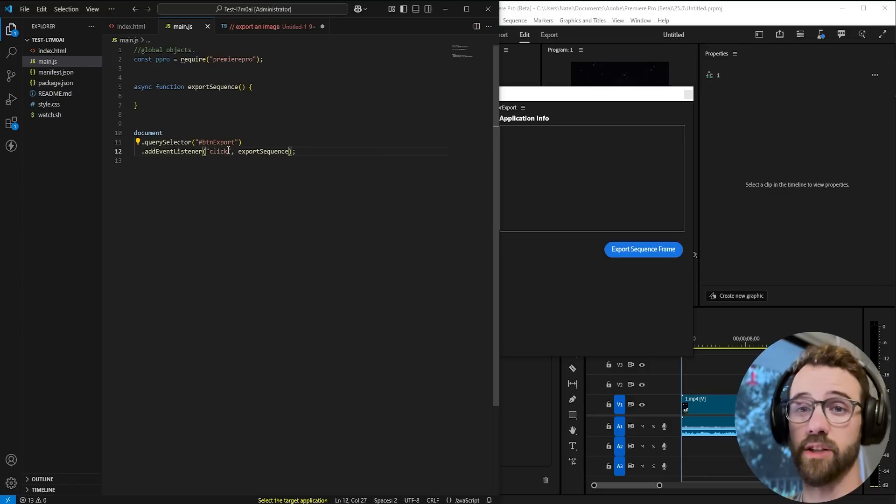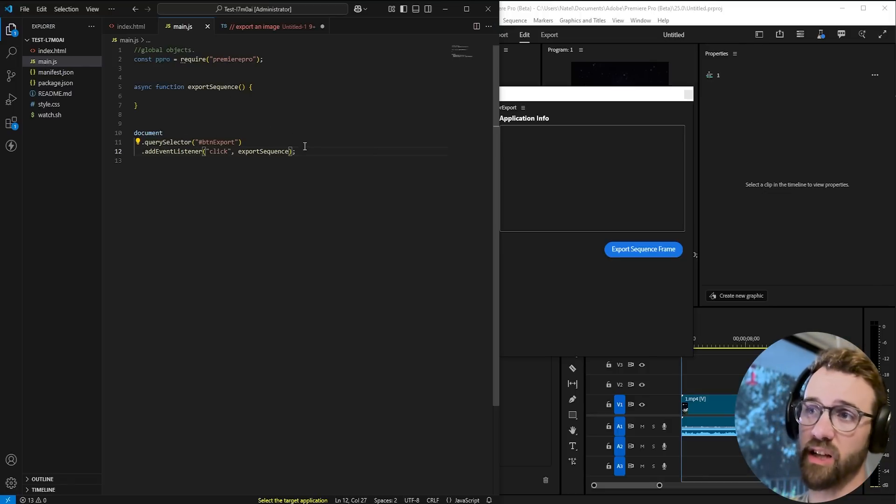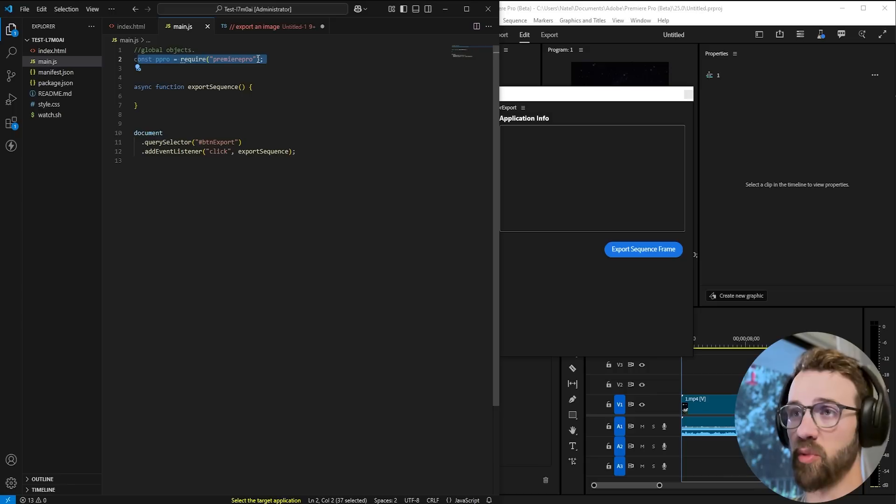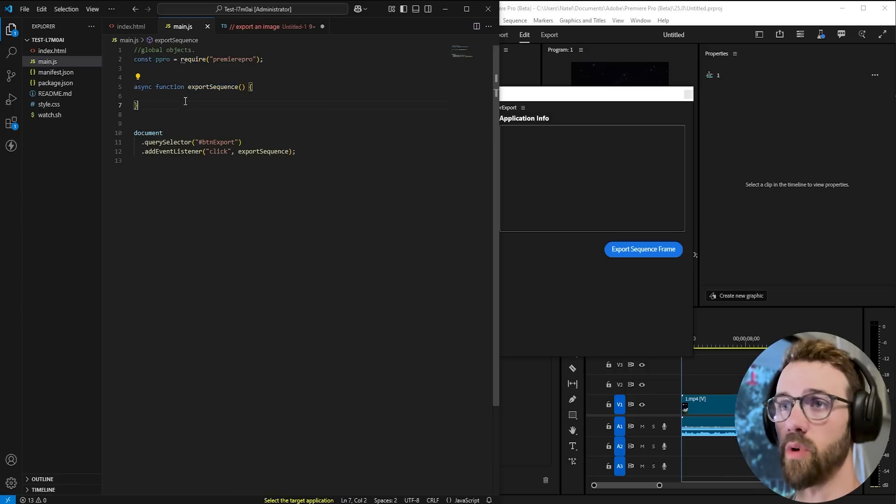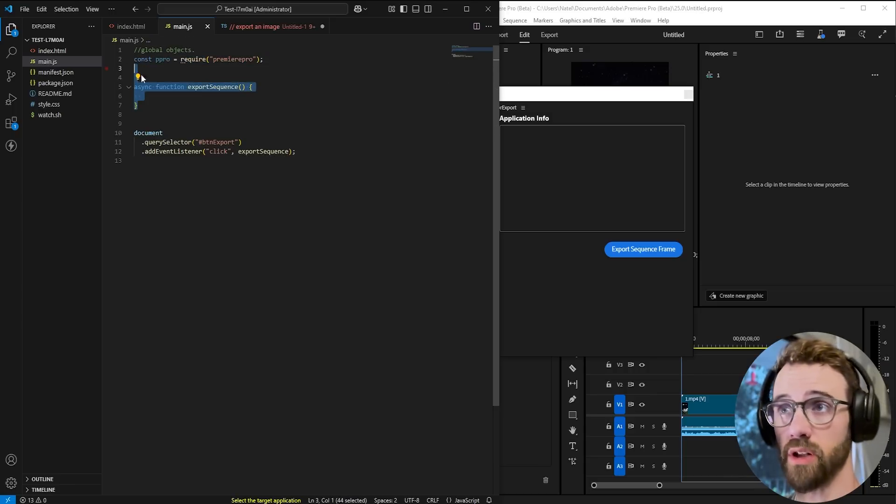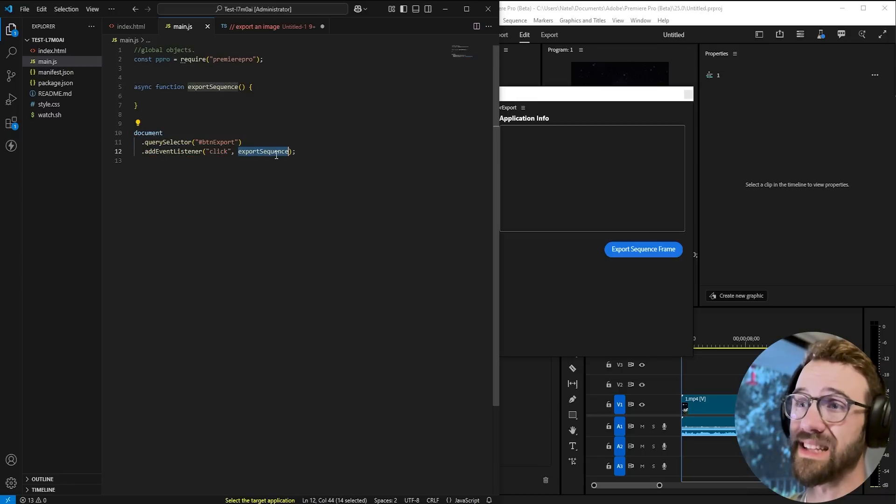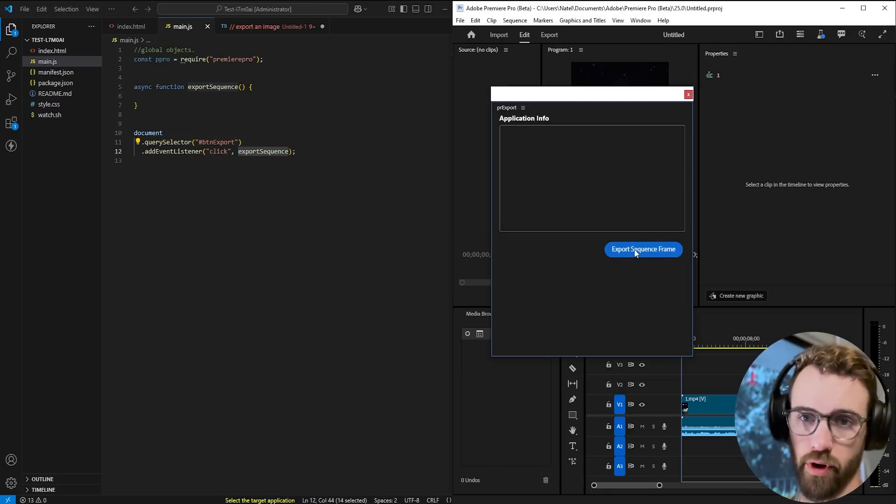But let's go ahead and get started with the actual tutorial today. We're going to start off by having a clean slate here. We're requiring our Premiere Pro DOM. We have a function called export sequence and we have an onclick listener linking to that when we click on this export sequence frame button.